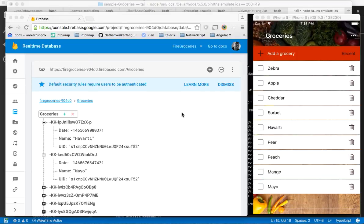A very common issue you will run into with NativeScript Angular is times when your view will not update when data is changed. This is a very common issue.